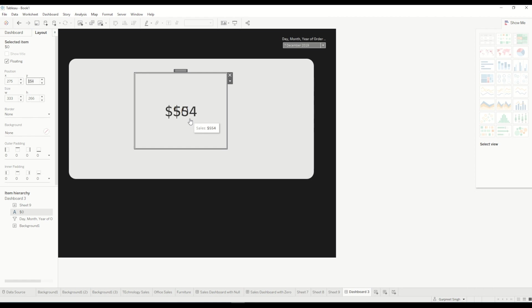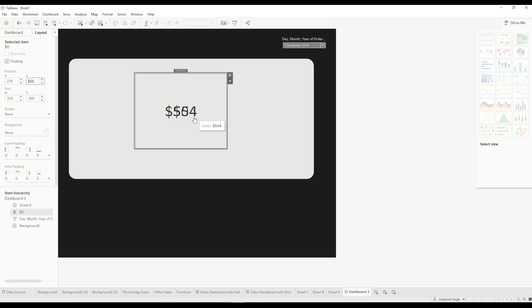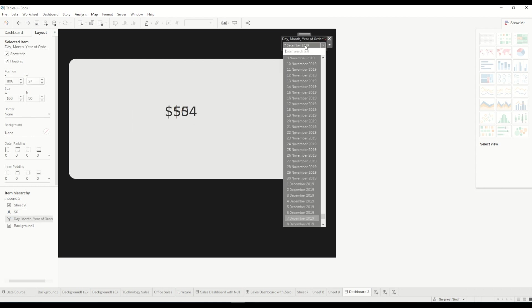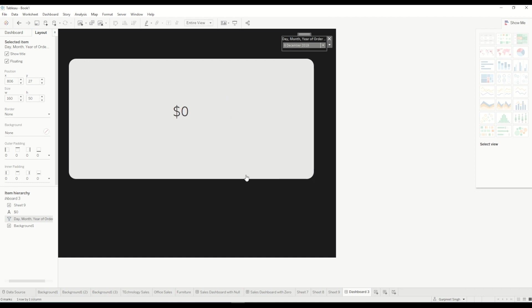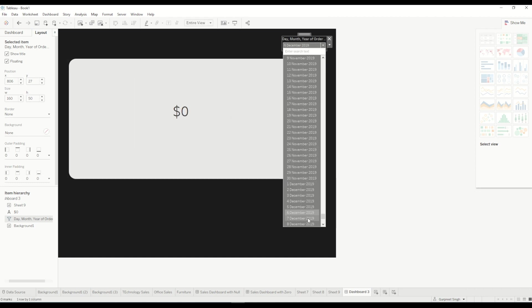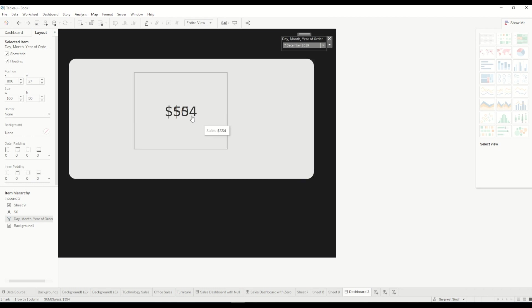So now you can see in the front we have the total sales $554 and in the back we have zero dollars but they are overlapping because it's just a transparent layer on the top and it is currently working. But if you see here it shows the zero value but when we have 7th December it overlaps.